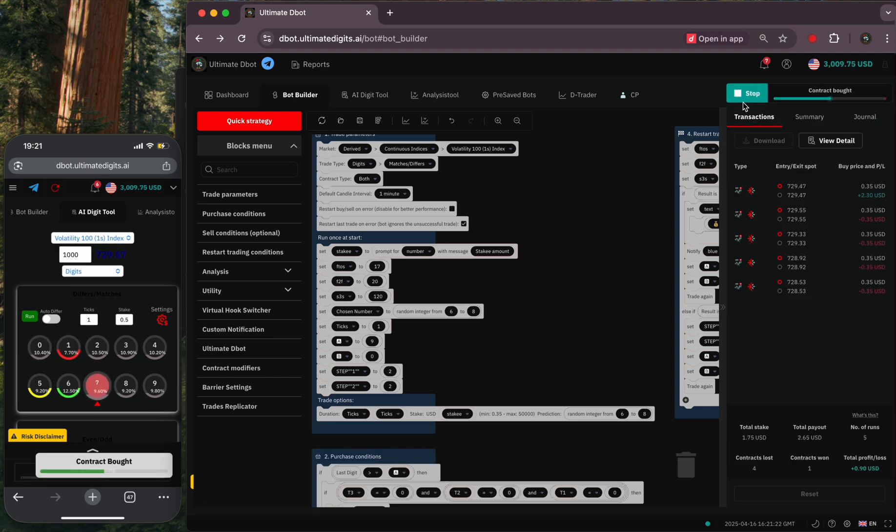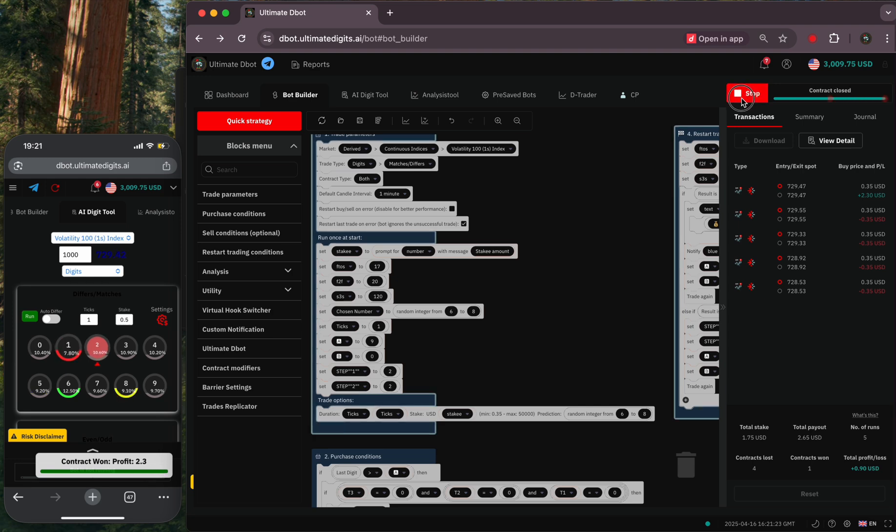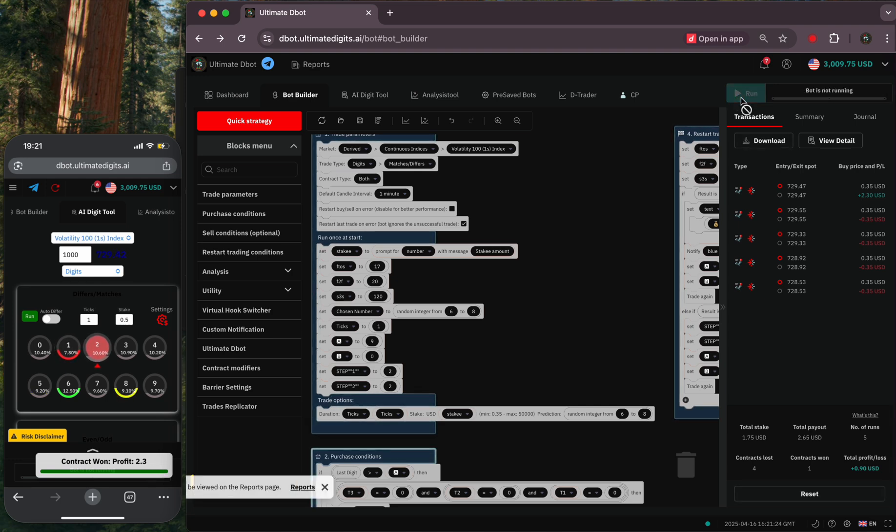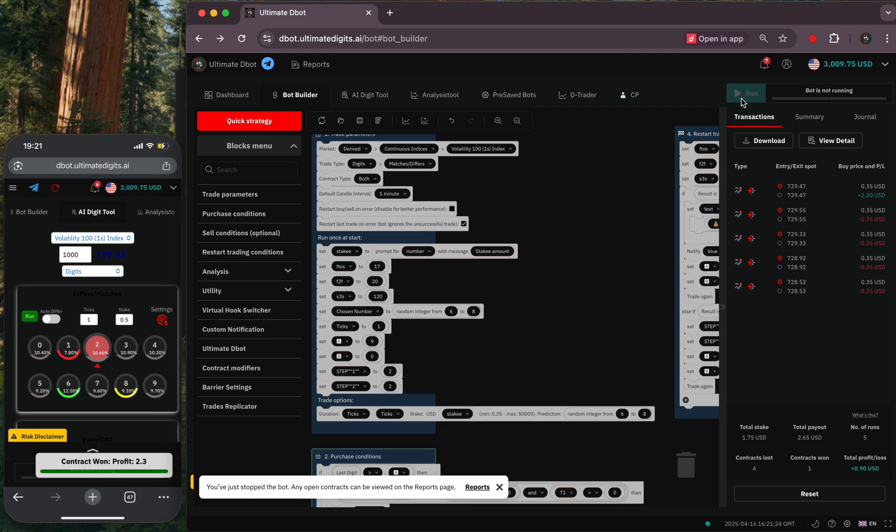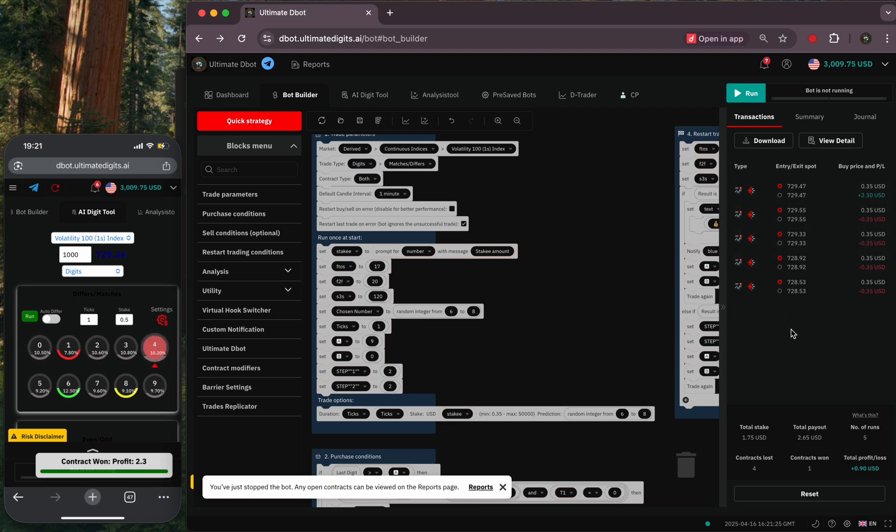You may get some consecutive losses before winning, but the rate of return on investment will cover the losses in case of a win. The bot only executes a trade if the confirmation digit is found.